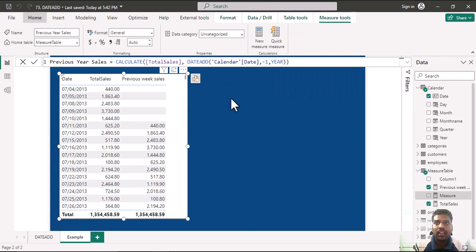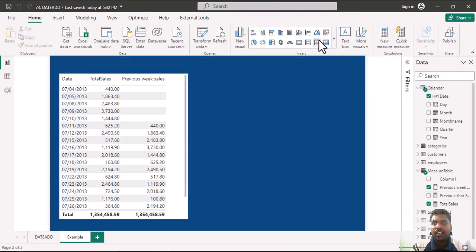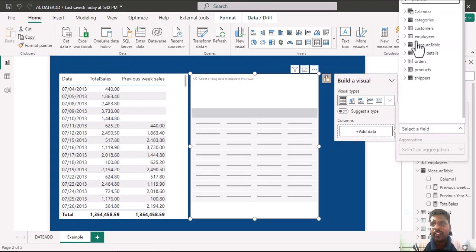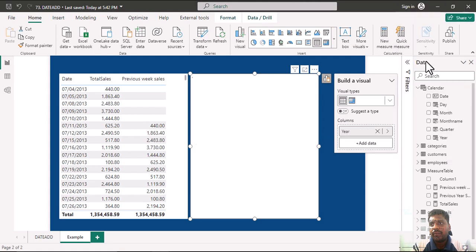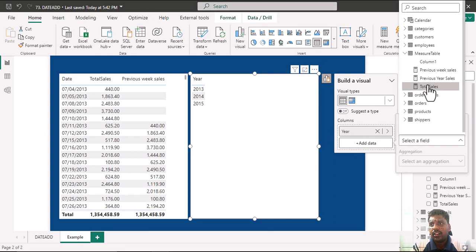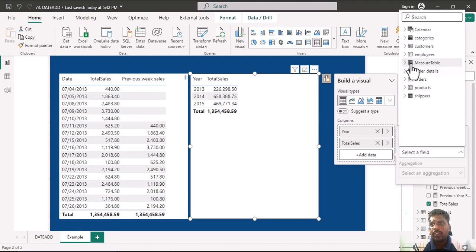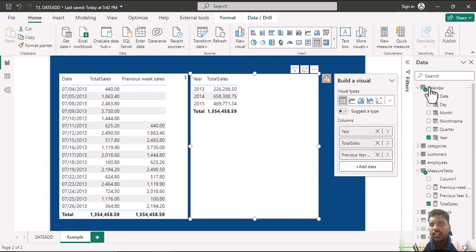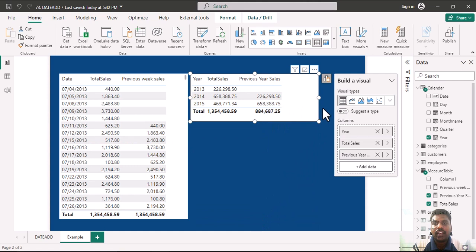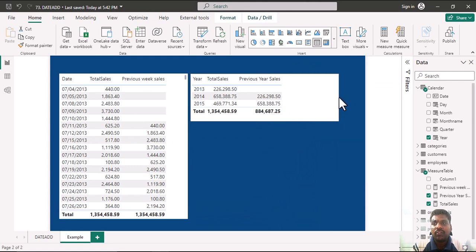Here I'll select the table visual again. I'll bring in the year column from the calendar table, the total sales from the measure table, and add the Previous Year Sales. We can see the previous year sales displayed. Suppose we want to calculate year-on-year growth — this measure can help us.